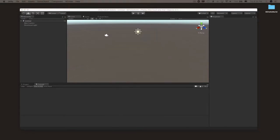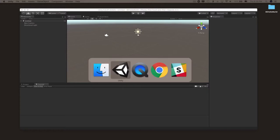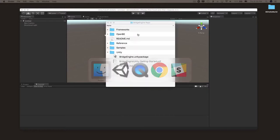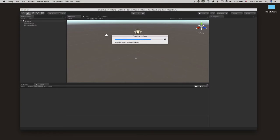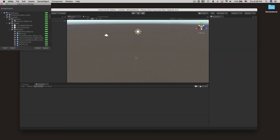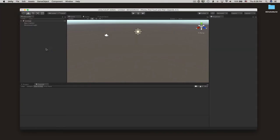Now let's import Bridge Engine. Click over to Finder, look in the Bridge Engine repo in the Unity folder, and double-click the Bridge Engine Unity package to add it to your project.